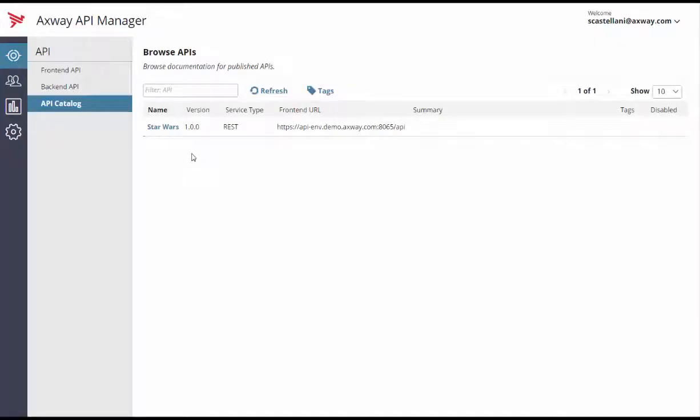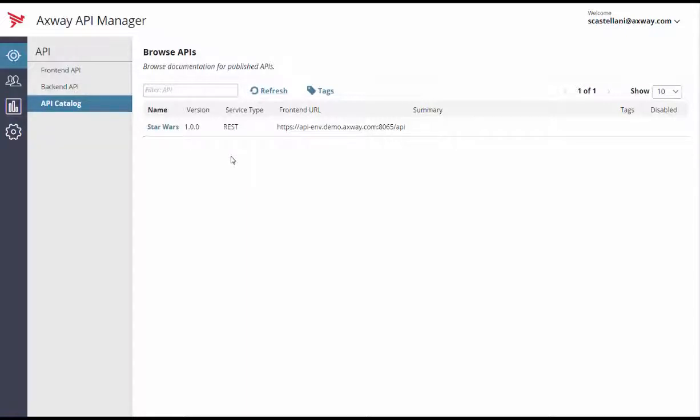Today we are going to take a look at how to virtualize a SOAP API in Axway API Manager. This video explains how you can register and expose a SOAP API in the API catalog.